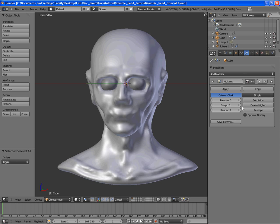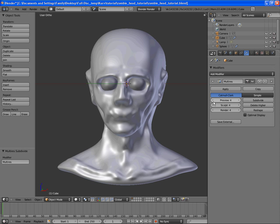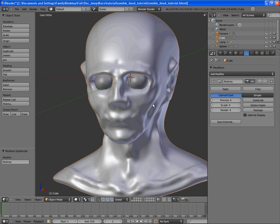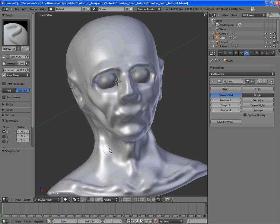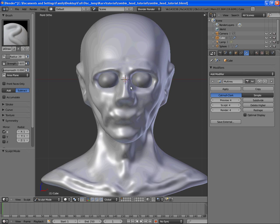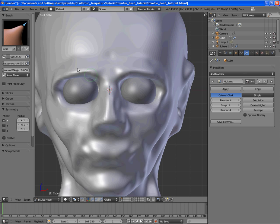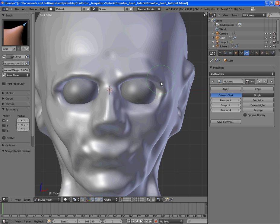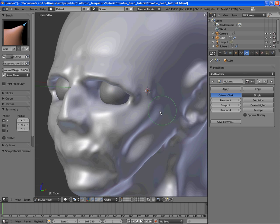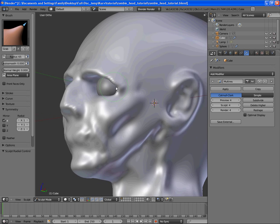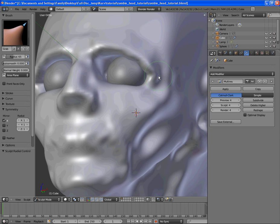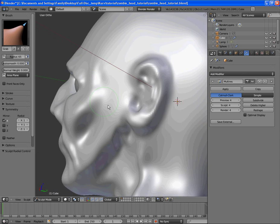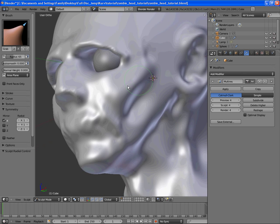Alright, so now we're going to add another subdivision level and go back into the sculpting mode and add in the necessary detail. This is the second to highest level of multi-resolution, so we want to make sure we get as much detail out of it as we can because the next resolution is the highest we're going to be going.